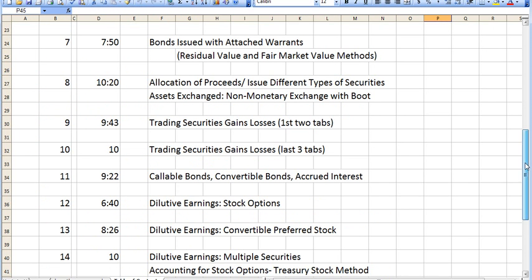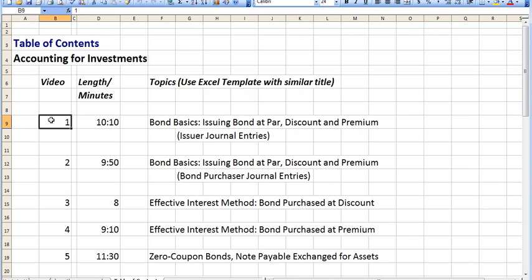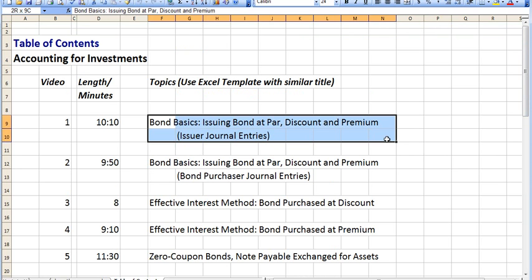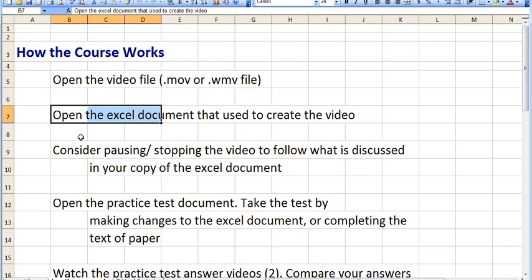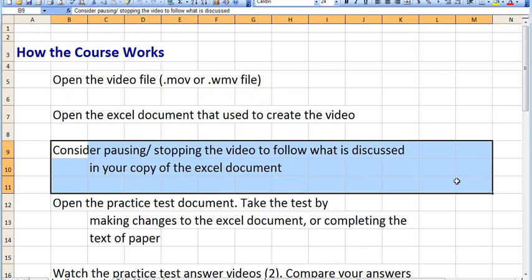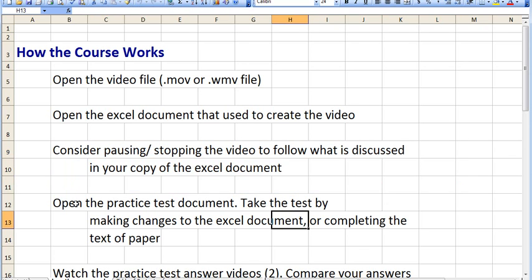Also open up the Excel document that was used to create the video. If you go over to the table of contents, you'll see for each video number what the content was, and you'll be able to see according to the label of the Excel file which Excel document goes with which video. Get both the video and the Excel document in front of you, and consider pausing and stopping the video to follow what's discussed in your copy of the Excel document — pause, click around, and see how things are connected.